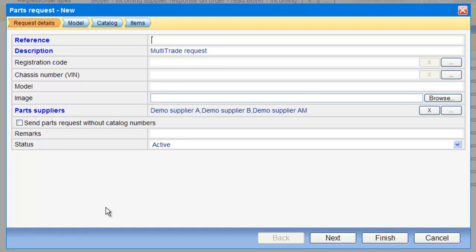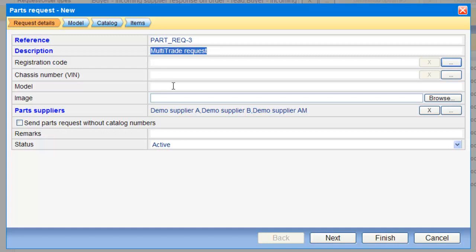I should put some reference number. The description will be pretty fine. I can change it if I want. It will be, in this case, Multi-Trade Request.